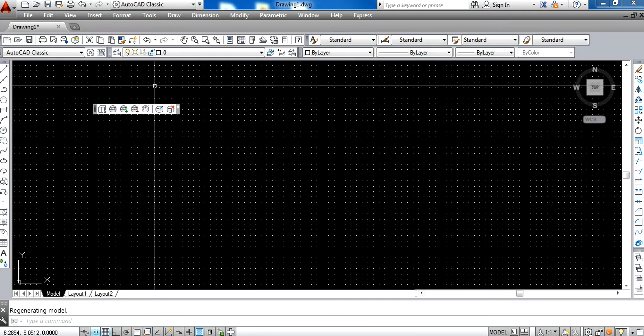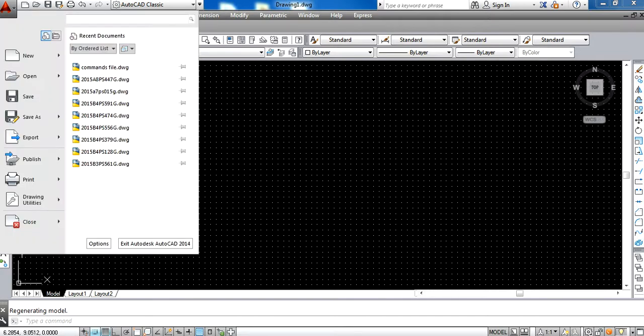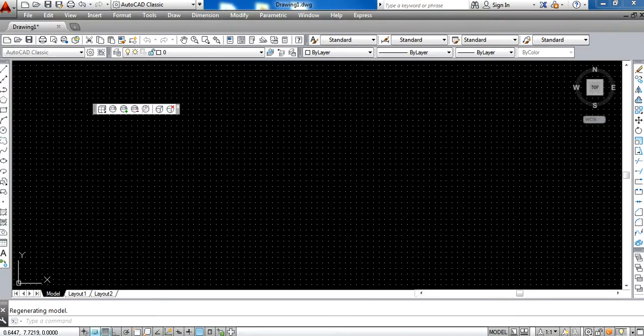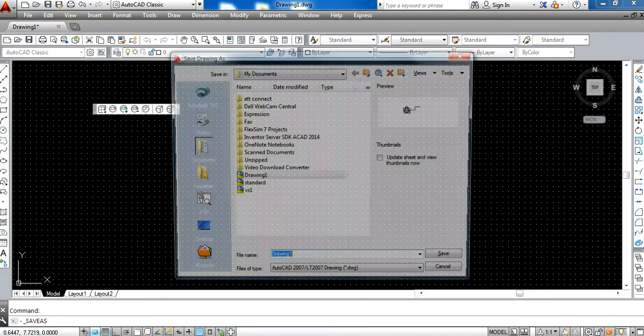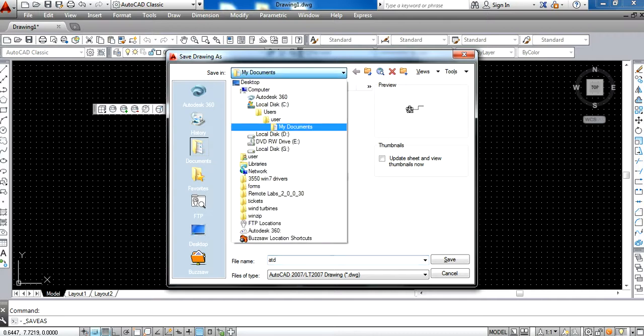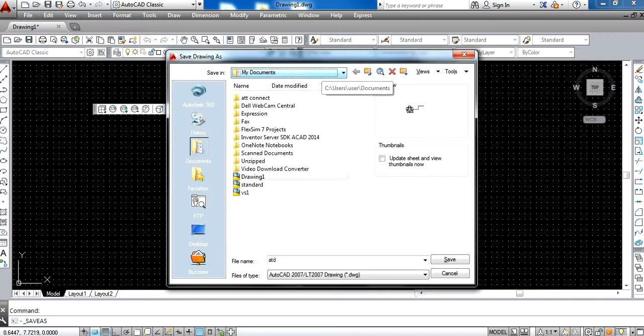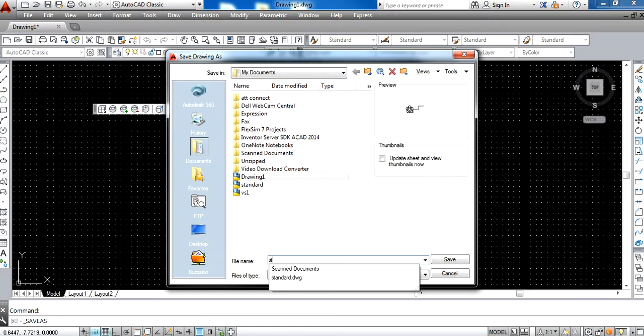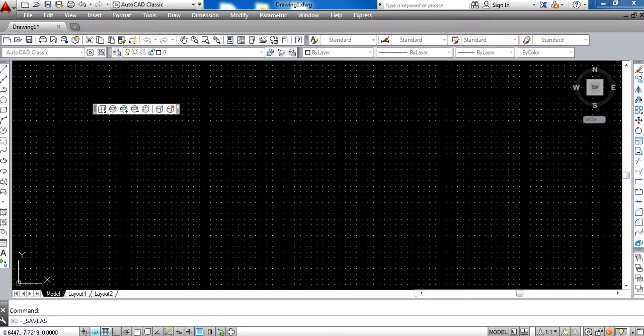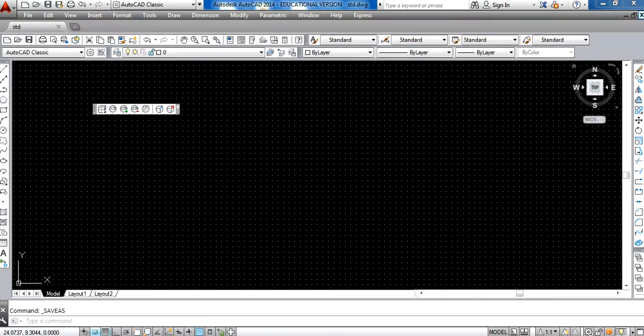Now, if I want to avoid repeating these steps, I can save this file as a standard file. I will note down where I am saving. I am saving it in My Documents as Standard One, STD, and save it. Now I close it.